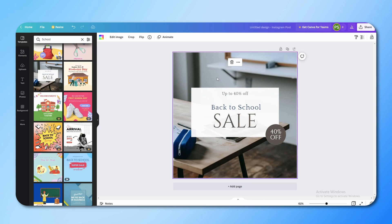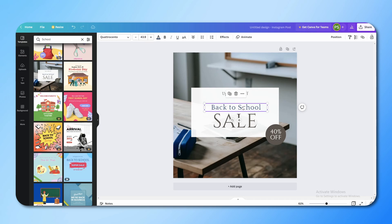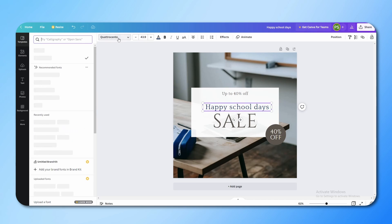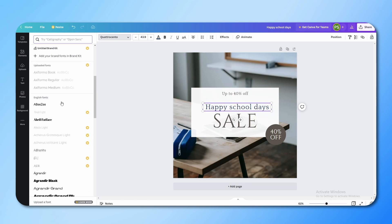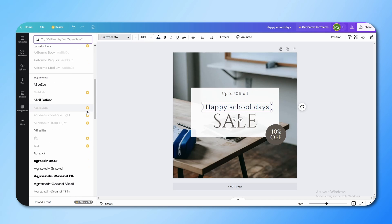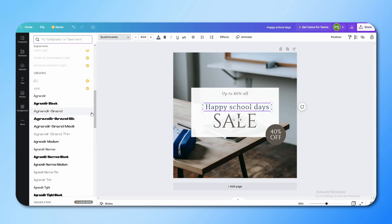For example, if you want to edit the text, just click on it and double-click to select it, and write whatever you want. You can also change the font — just go here and you can use different fonts. Some fonts have a Pro icon, which means they are paid fonts that you can only use with a Canva Pro subscription, but there are many free fonts available as well.